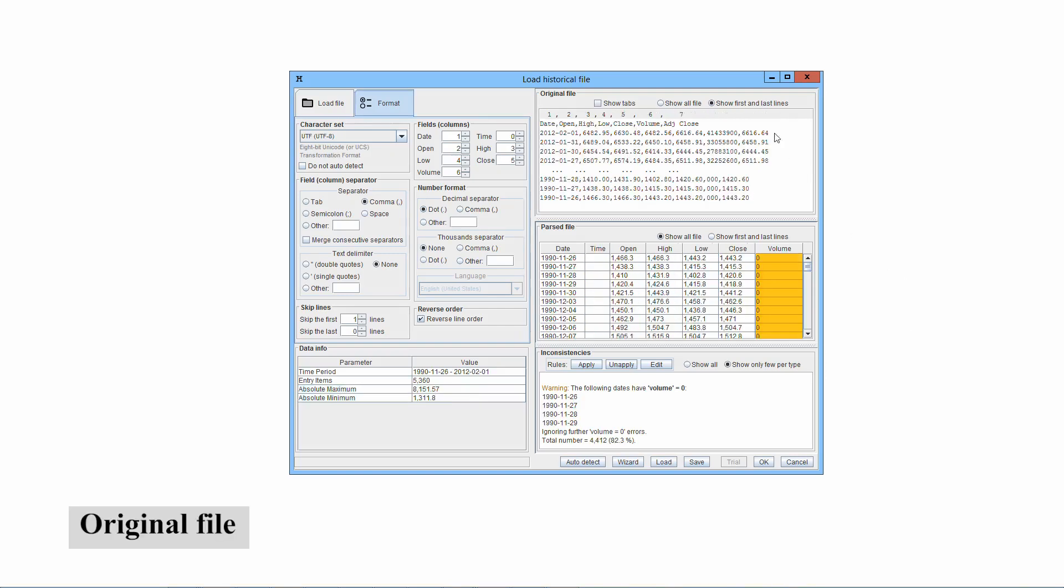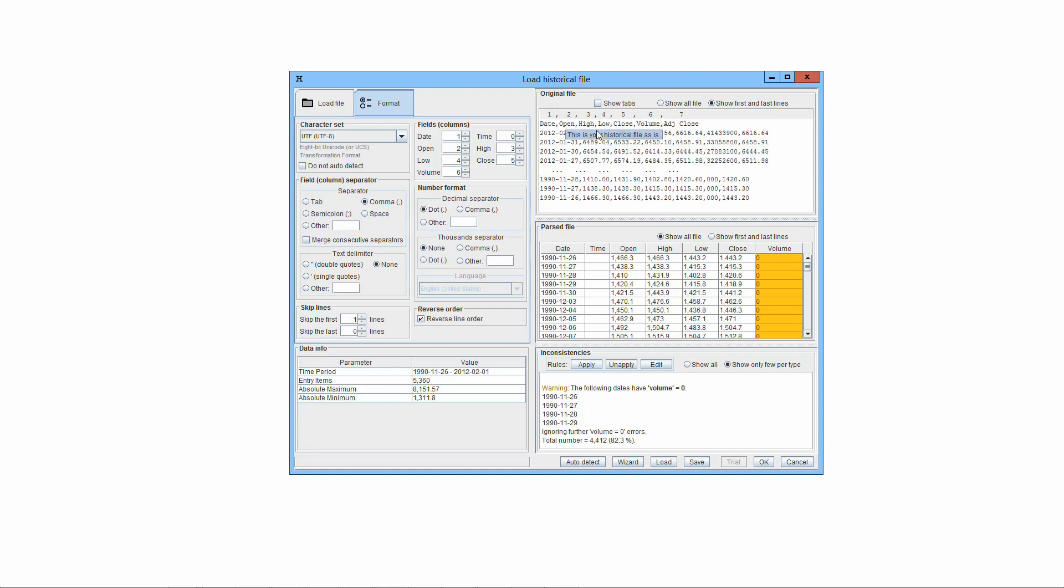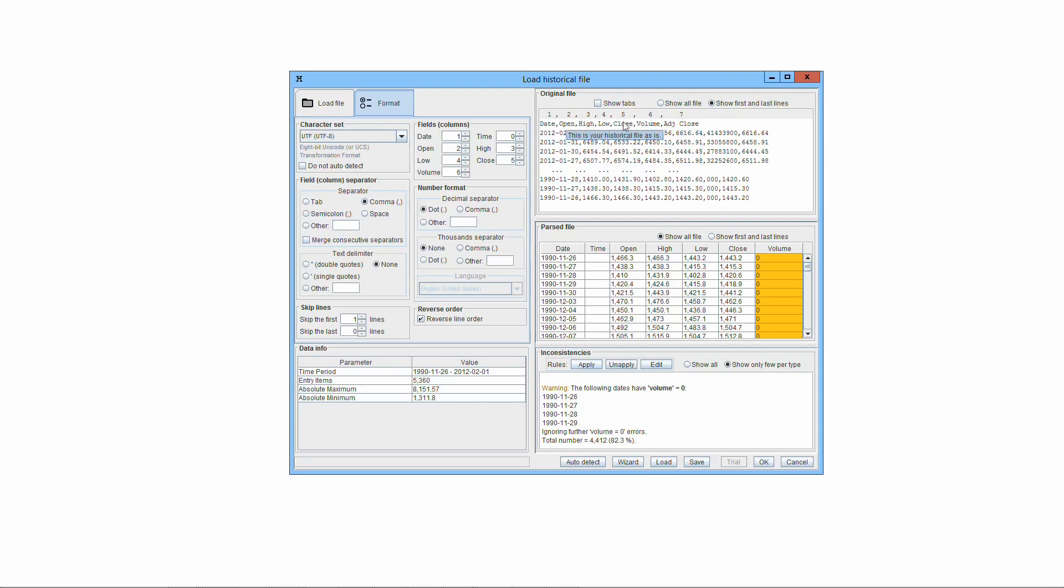The original file pane shows the loaded file as is, without any alteration. You must look at this and understand its format in order to instruct Threading Conceiver to interpret it correctly. Particularly useful are the column headers present in virtually all files. They report the order of the columns, like date, open, high, low, close, volume, adjusted close. Sometimes they come in the language of the stock market exchange.